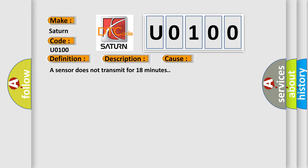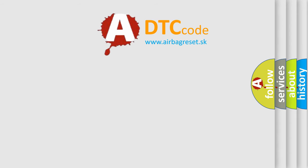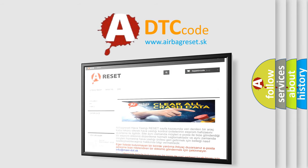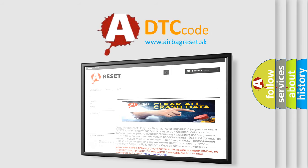The Airbag Reset website aims to provide information in 52 languages. Thank you for your attention and stay tuned for the next video.